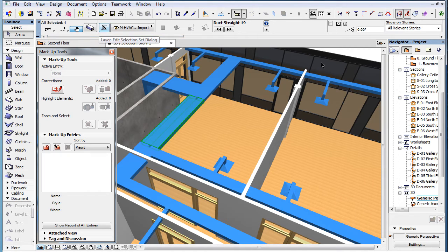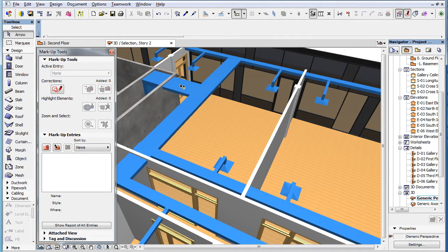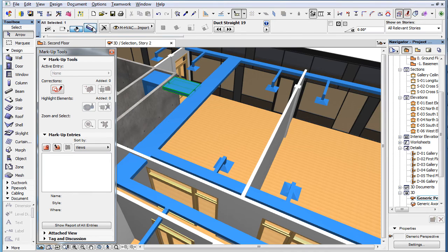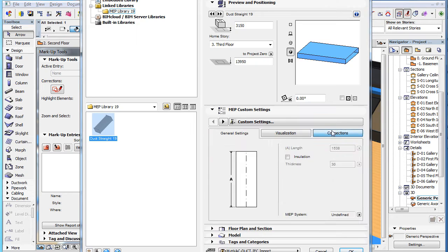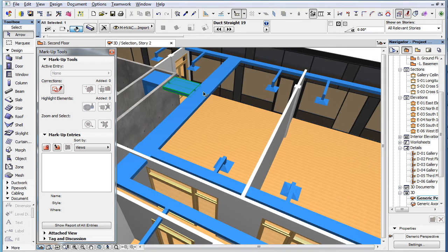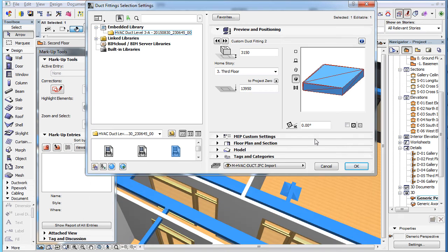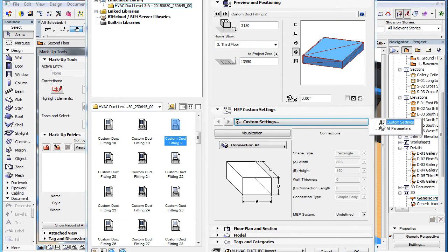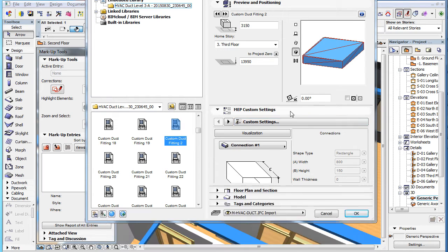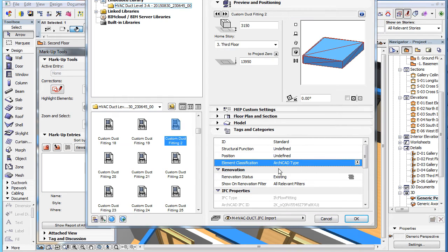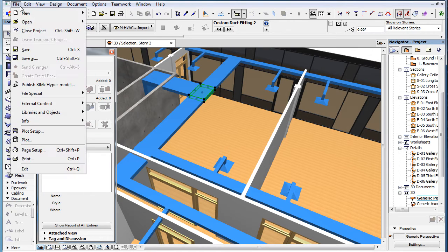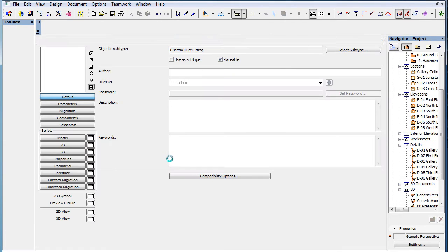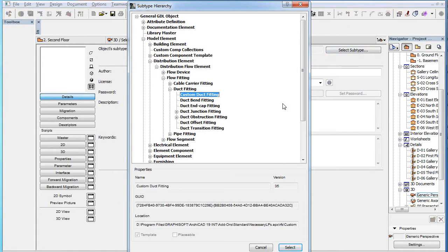Also, when imported IFC MEP elements are converted to Parametric MEP Modeler elements with Editable Geometry or GDL objects with non-editable geometry, their Element Classification field will be set to ARCHICAD type and their subtype will be set according to these rules.